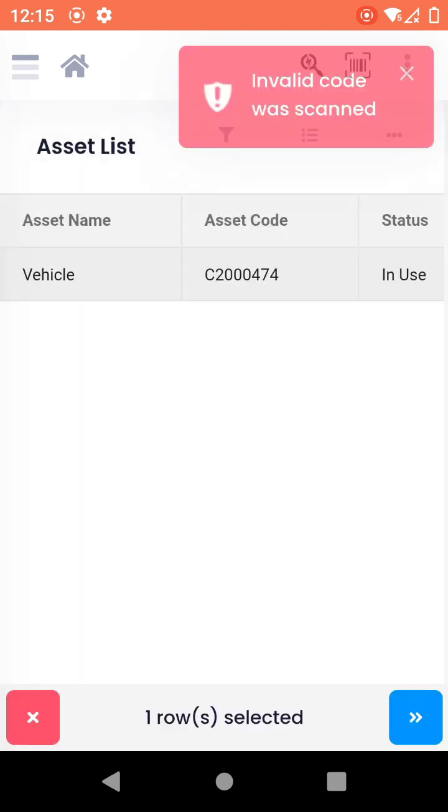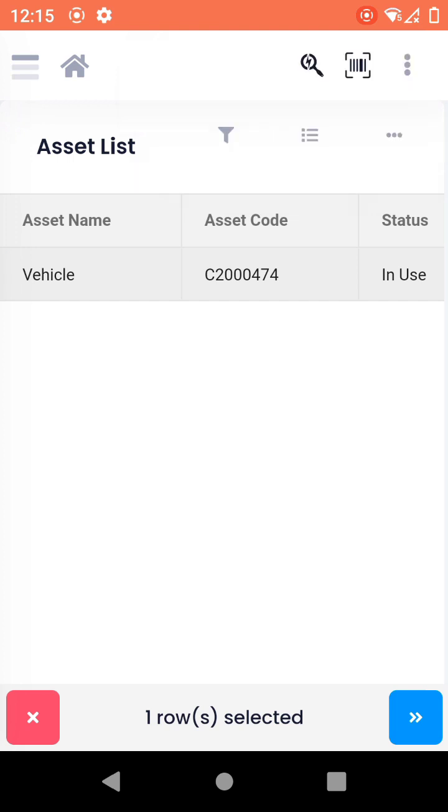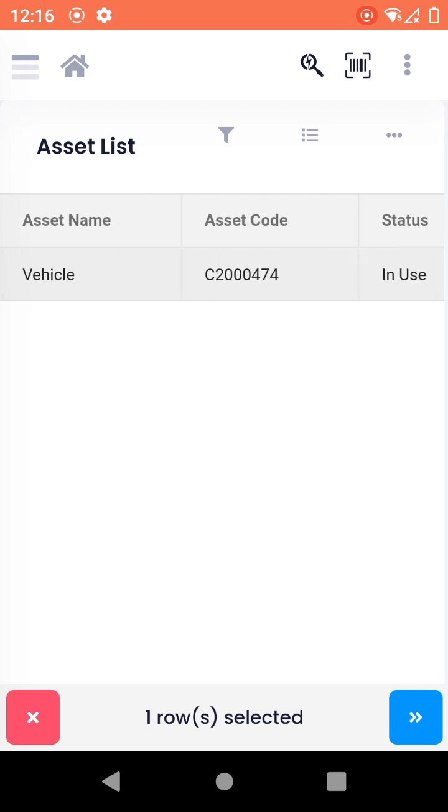We have scanned four and now this finds the one asset and shows a message that invalid codes were scanned. Now the device knows that out of four, some were invalid, and it will show me that this one asset has been scanned in those four tags. So this is how the scanning works on the asset list.